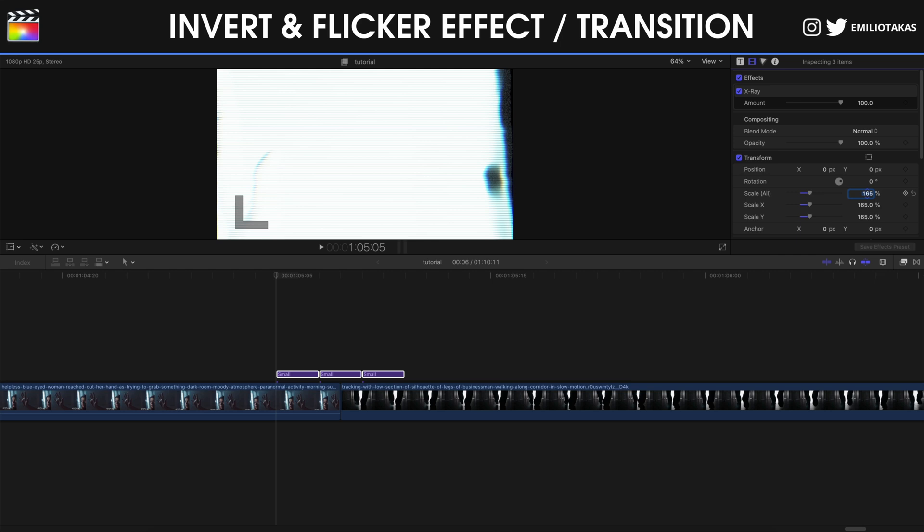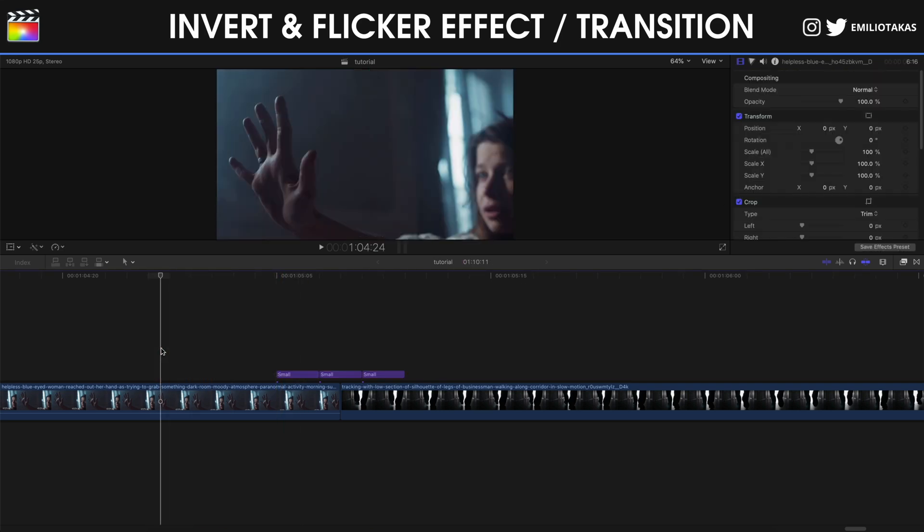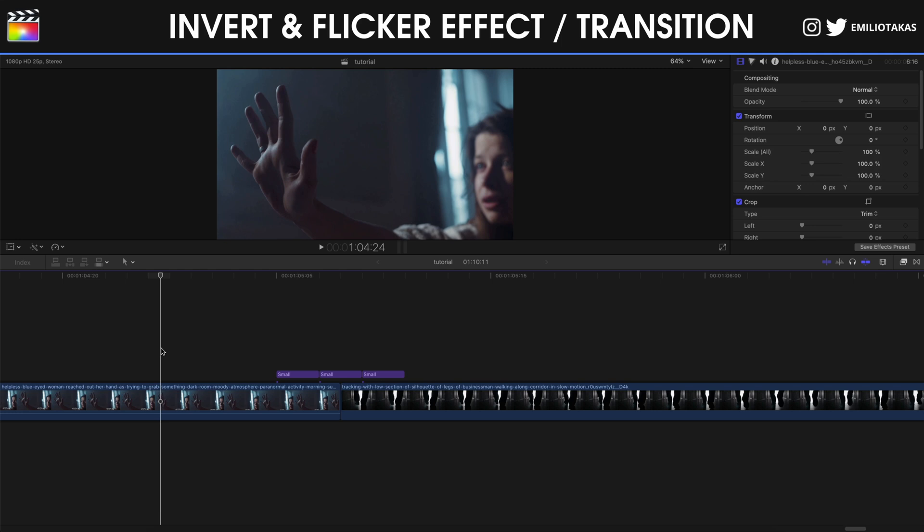So as you can see, using adjustment layers you can have multiple effects. We can start with the invert that we saw, it's the x-ray effect, and then we can be as much creative as we want. We can add the bad TV to create some glitch and invert effect, and we can change the scale on the transform so we can have a zoom in while we're making the transition.